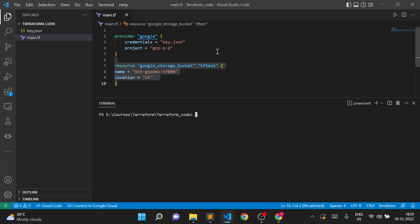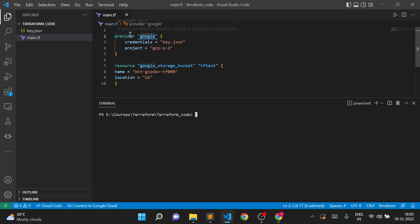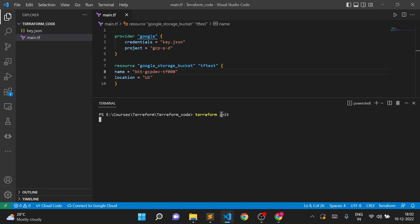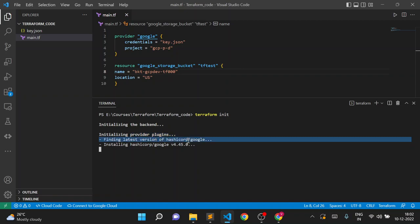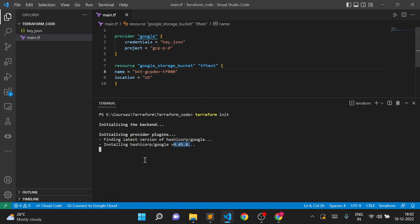When we define the provider, it will download some plugins, and those plugins will interact with the Google API. In this case we mentioned the provider as Google. Whenever we execute `terraform init`, Terraform will try to check the latest version of the Google provider and install the dependency files. You can see it says 'initializing provider plugins, finding latest version of hashicorp/google' from the Terraform registry.